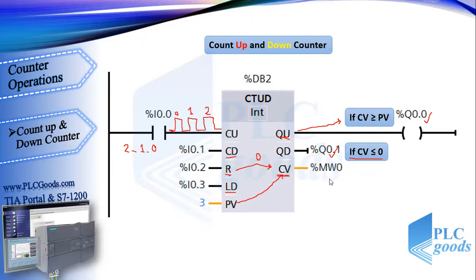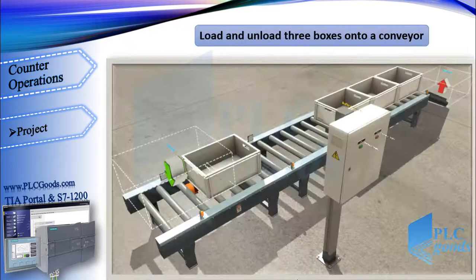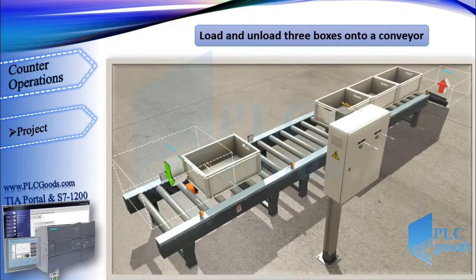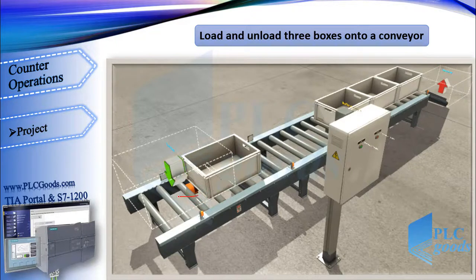Now pause this video and try to work with this counter in TIA software like previous counters. Then let me define a project with Factory IO. The project is to load and unload three boxes onto a buffer conveyor.